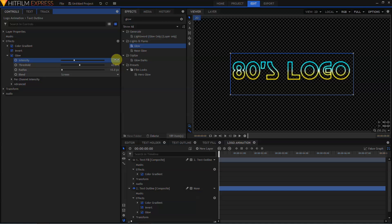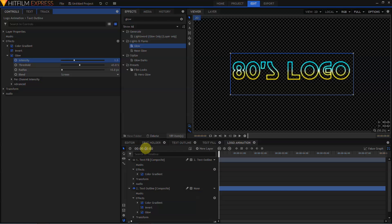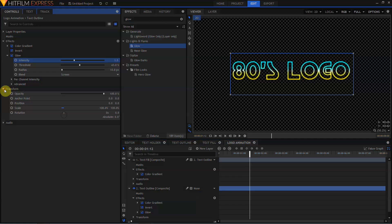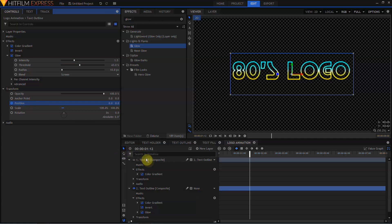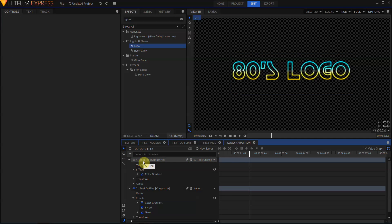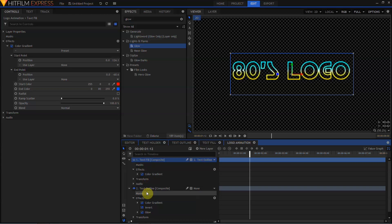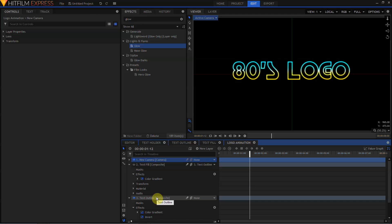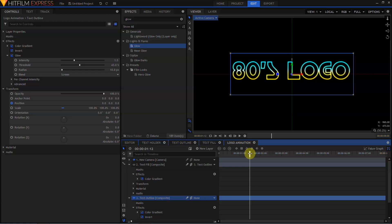We're ready to animate this layer, so let's come down to the Time Ruler and type in 1, semi-colon, 12. Move over to the Transform controls, twirl them open, and click the circle next to the Position keyframe to activate keyframing for this layer. Now, I'm going to want these layers to be 3D, so I'll select the Text Fill, hold down Control to select the Text Outline, and change both of these layers from 2D to 3D. Just click Yes when HitFilm asks if you want to add a camera. We'll return to the Text Outline layer, then move the Playhead back to the beginning of the timeline.